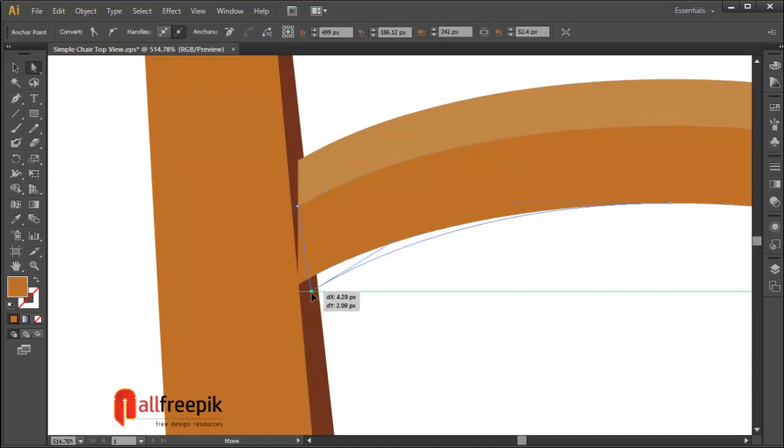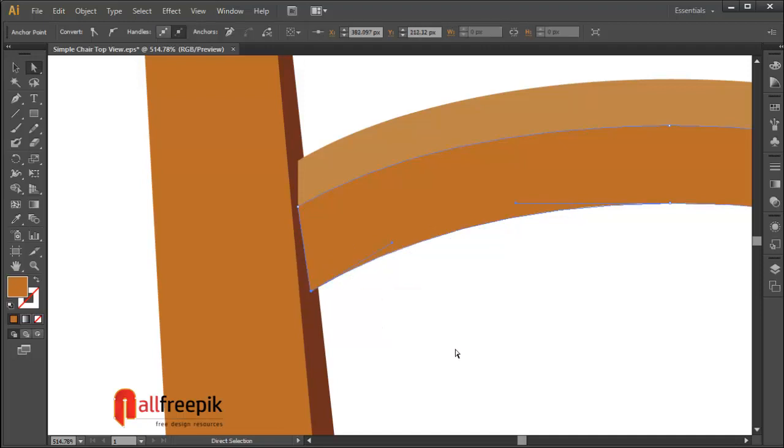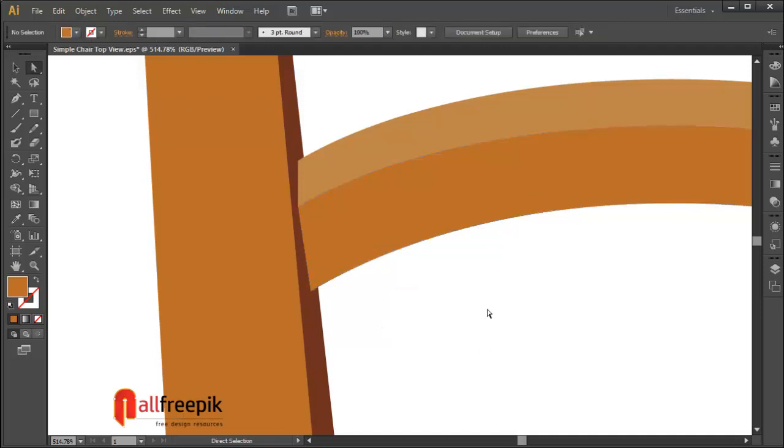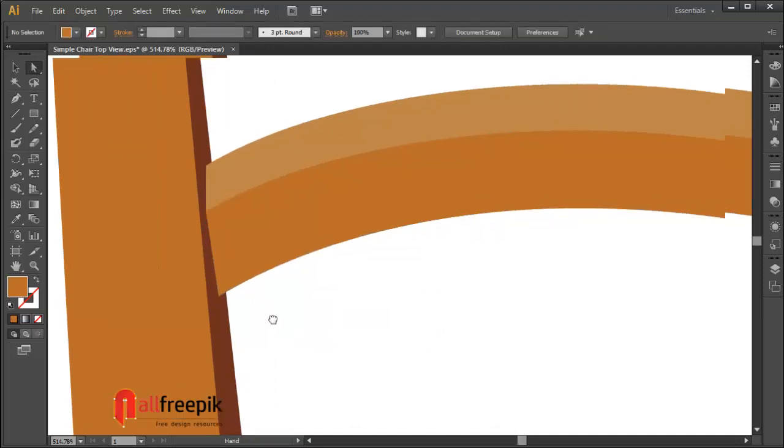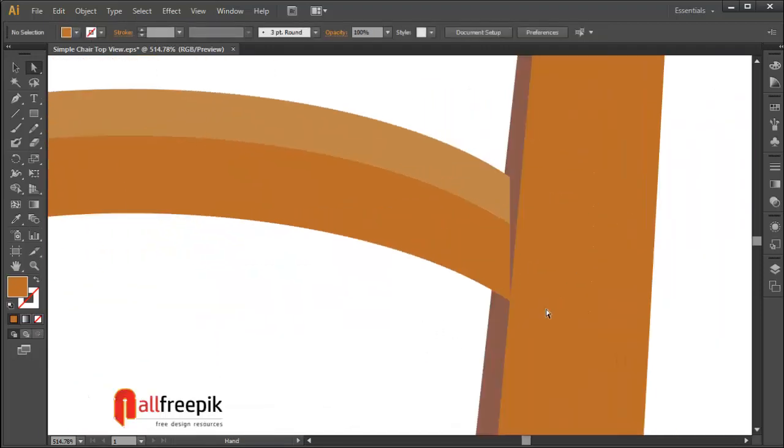You can use direct selection tool to adjust shapes.